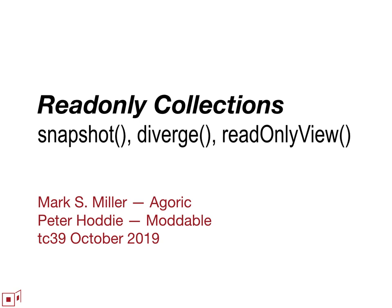Okay, read-only collections. All collections in JavaScript right now are pervasively mutable.